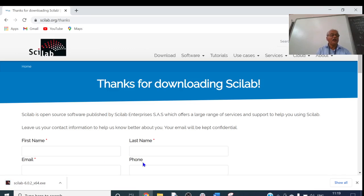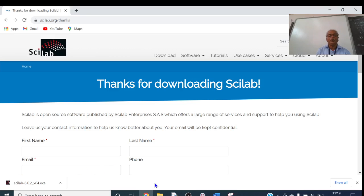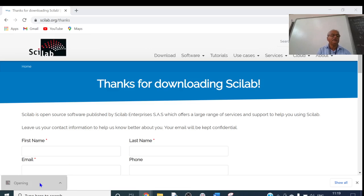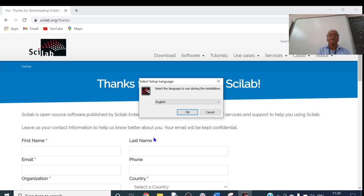Now we have to install SciLab. You can install from the download bar itself, or the file will be in your Downloads folder — you can go there and open it. I will install from the download bar. Just click on it. It is opening. Now it asks: do you want to allow this app to make changes to your device? Just say yes, click on yes.